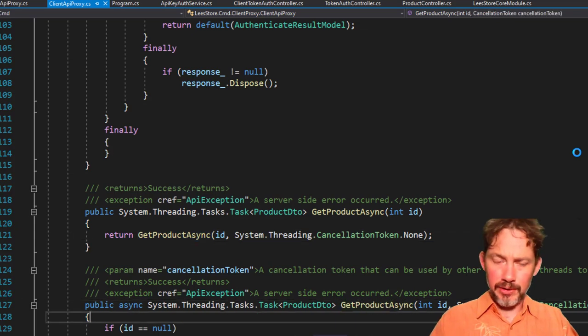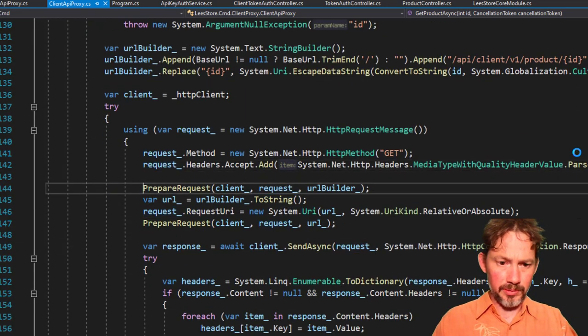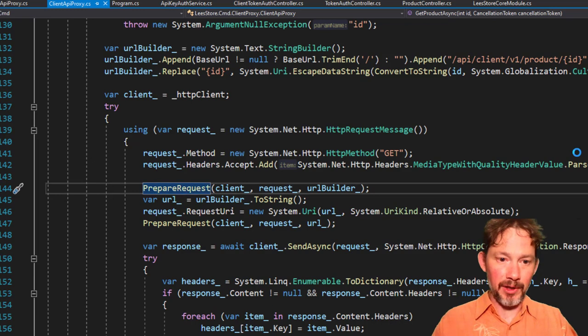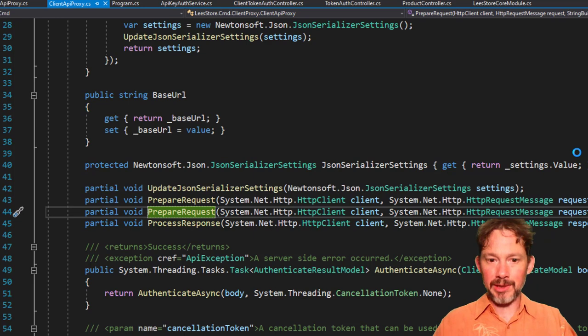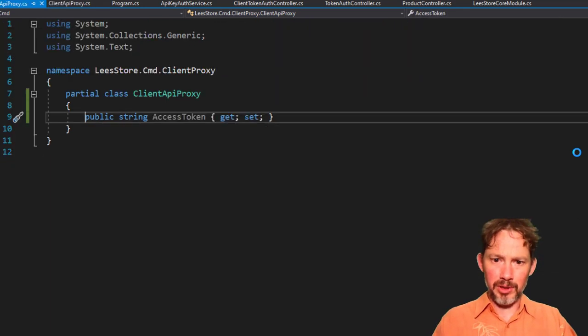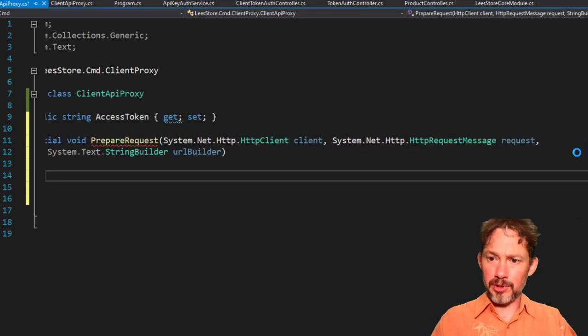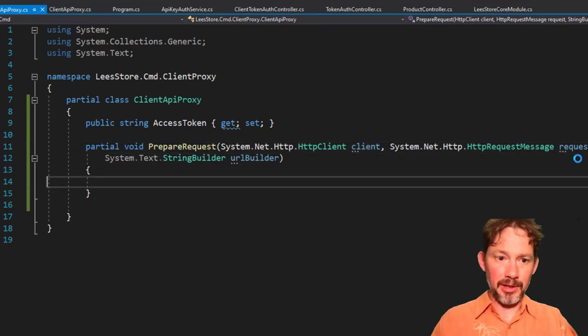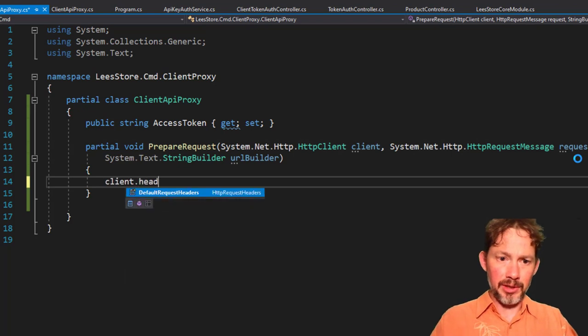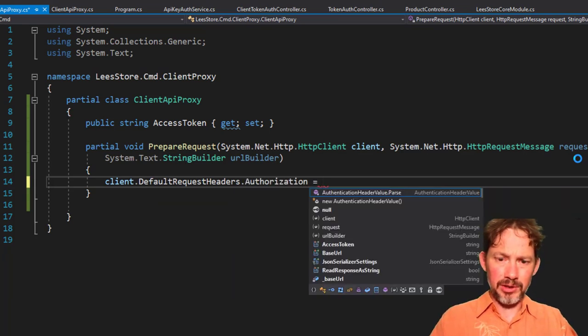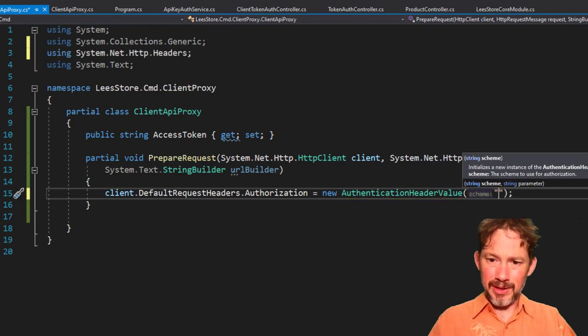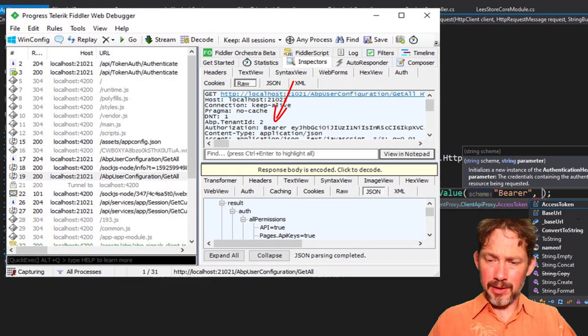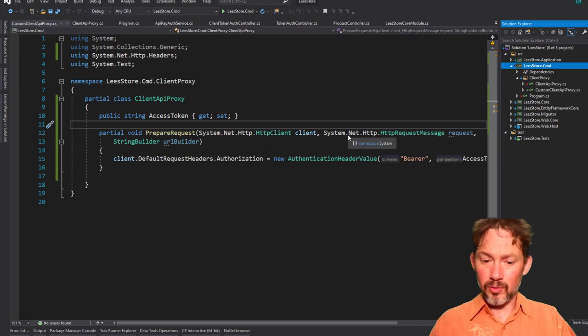We've set the access token and now on this call when we get product async we're going to see that this is calling prepare request. So we just want to override, and if I go into it you'll see that that is a partial method on a partial class which means we can override it and do stuff in it. So we need that and we need to plunk it into our custom method. That's good. And so now we've got this HTTP client here and we need to say HTTP client dot default request headers dot authorization equals new header value. The scheme is bearer and then the parameter should be the access token. And run that.